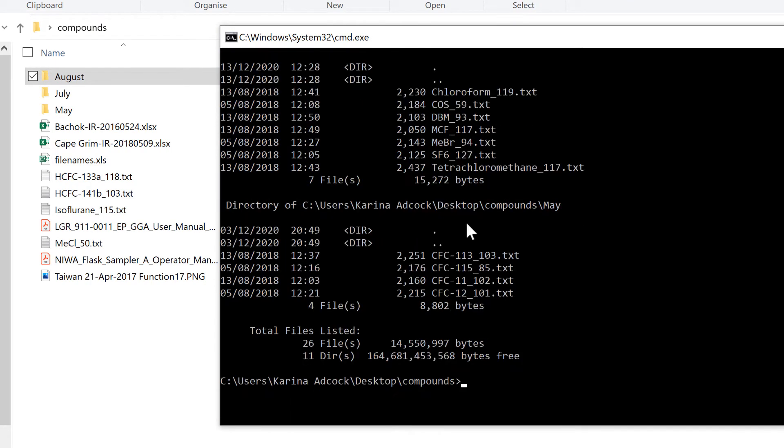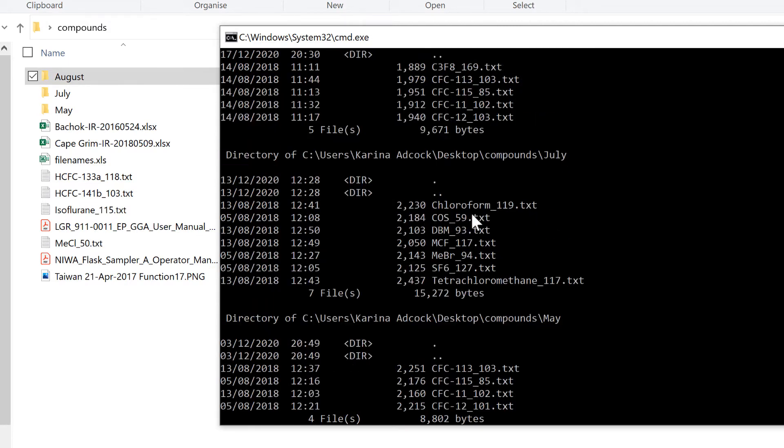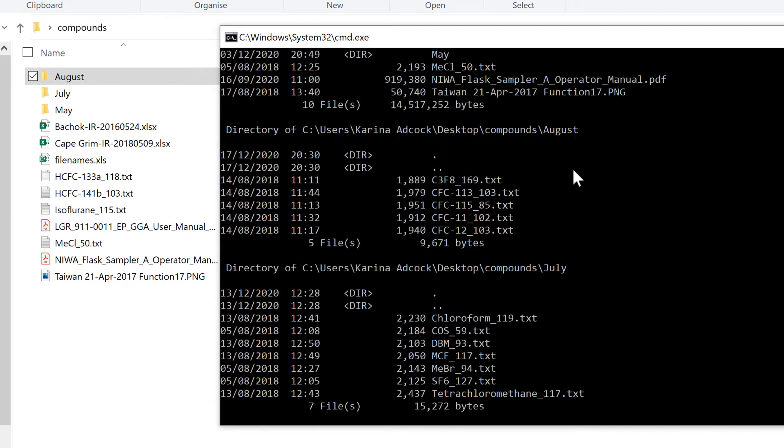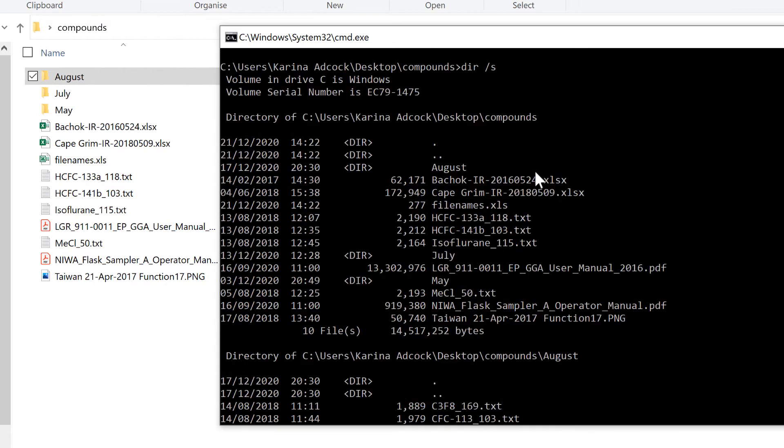Now here I have a list of all the files that are in the folder called May, all the files in the folder called July, and the files in the folder called August. Up here is the original list of files in this folder.